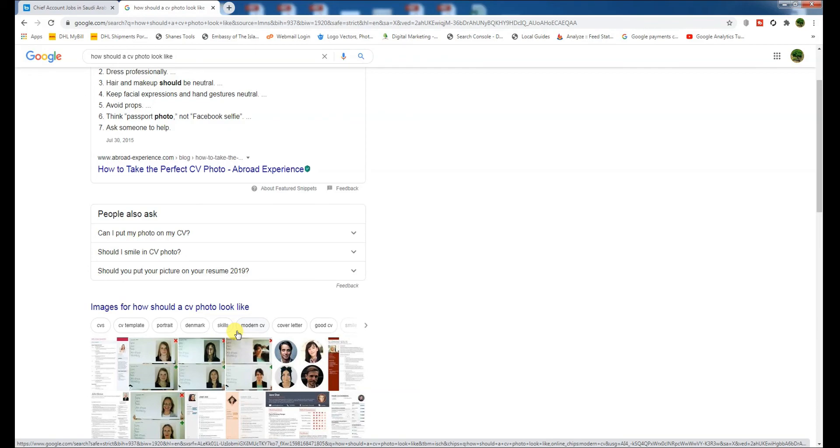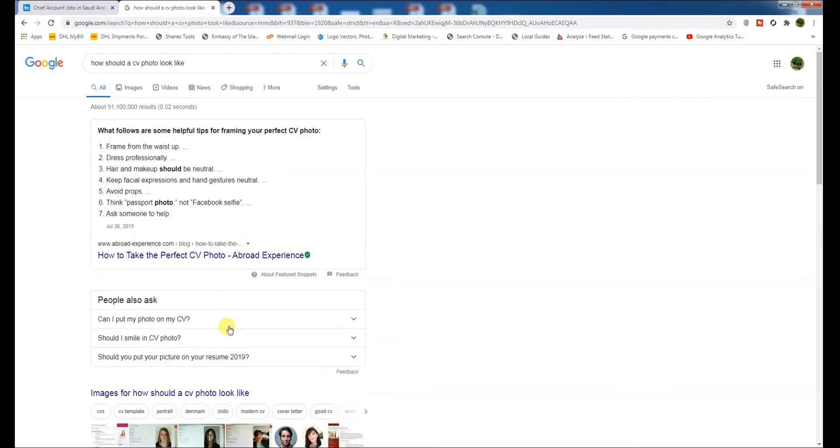So the bottom line is, invest some time before you apply for any job. Read carefully the job poster instructions and customize your CV accordingly. Best of luck.